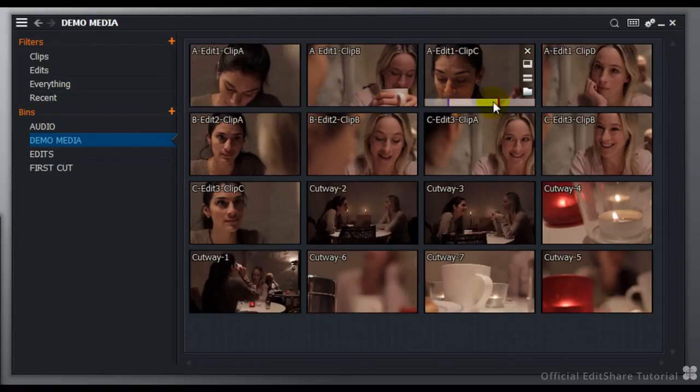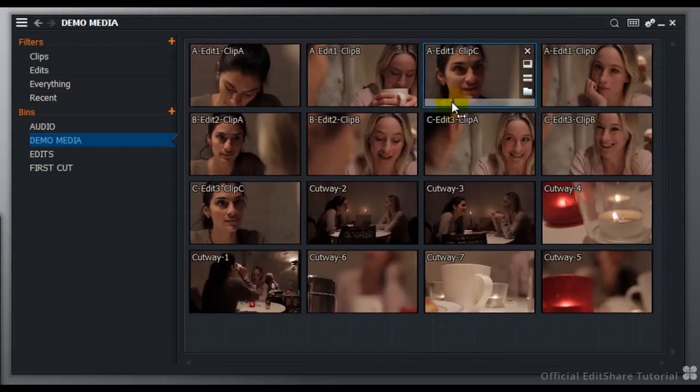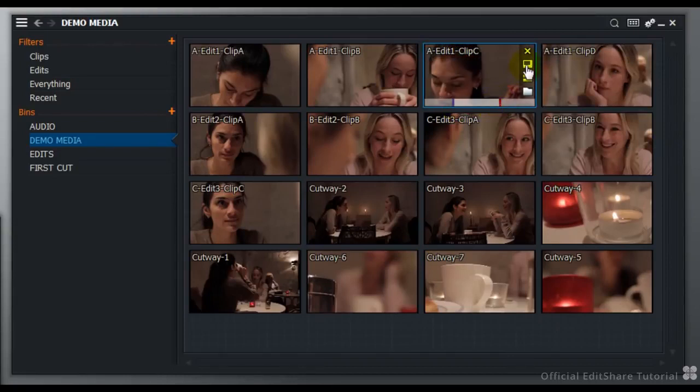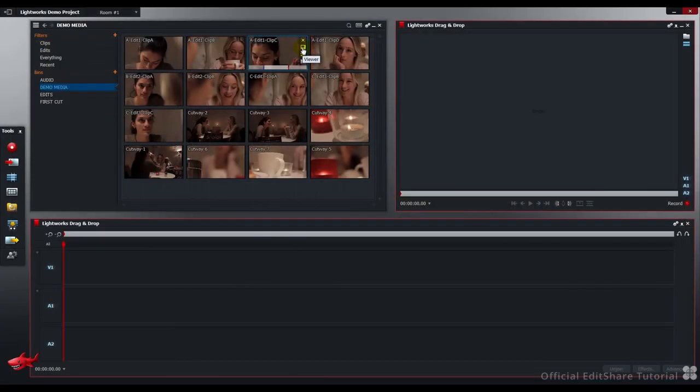You can mark the clips directly in Tiles view, just press I for the in-point. Or of course you can always open this to a viewer, to do it in a larger window.